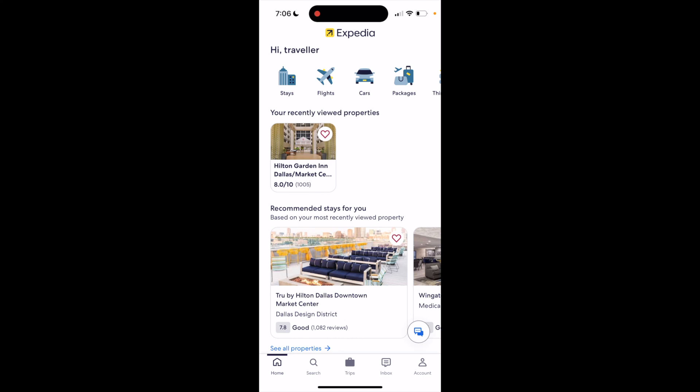In this Expedia tutorial video, I am going to be showing you guys how to edit the guest rating filter on the Expedia application.